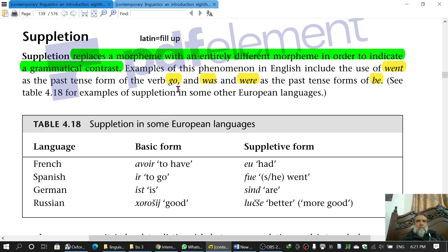In suppletion, we replace one morpheme — for example 'go' — with a completely different morpheme to indicate a grammatical contrast, which is present and past. Similarly, the morpheme 'be' is replaced with the completely different morpheme 'was' to indicate the grammatical contrast of present and past.